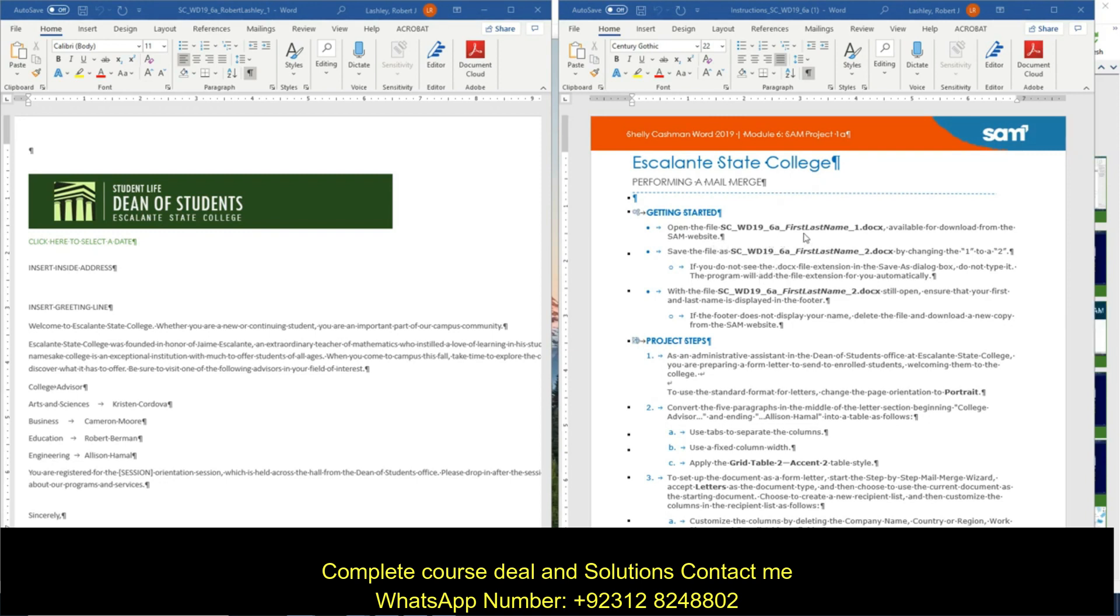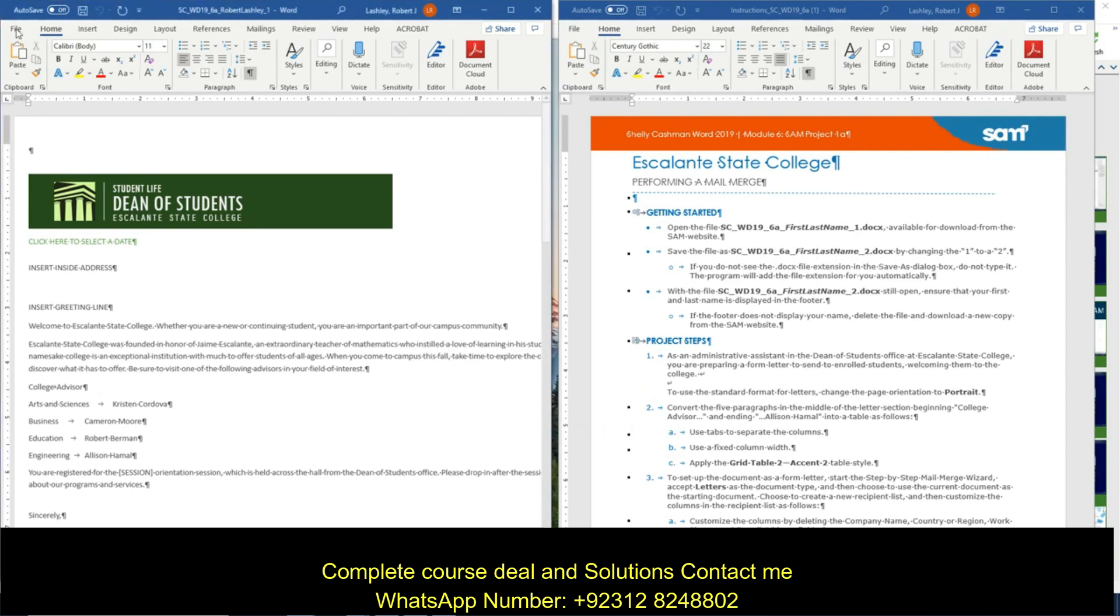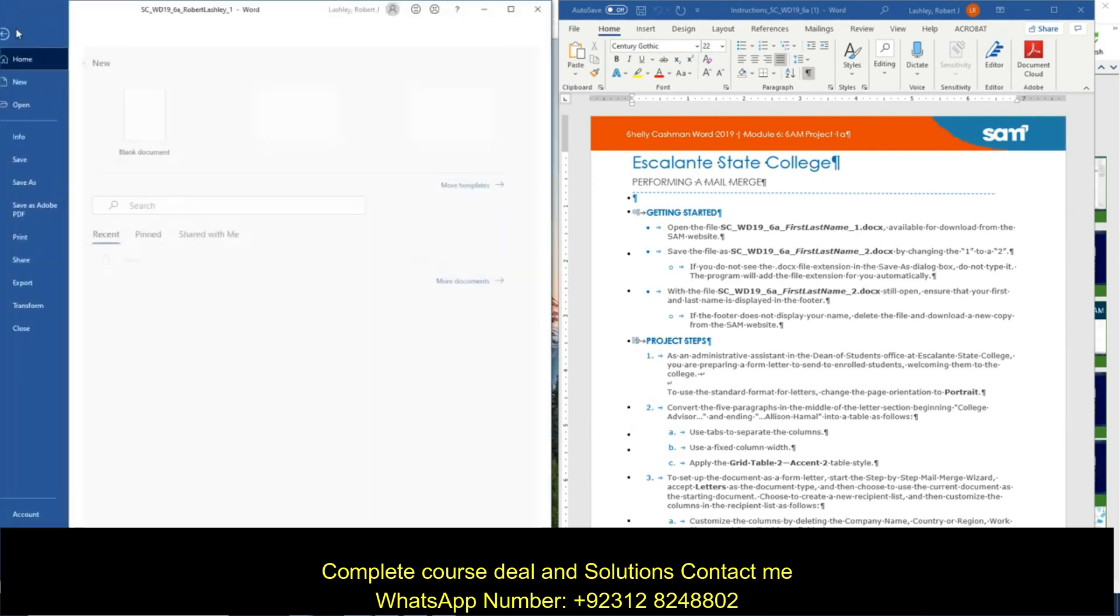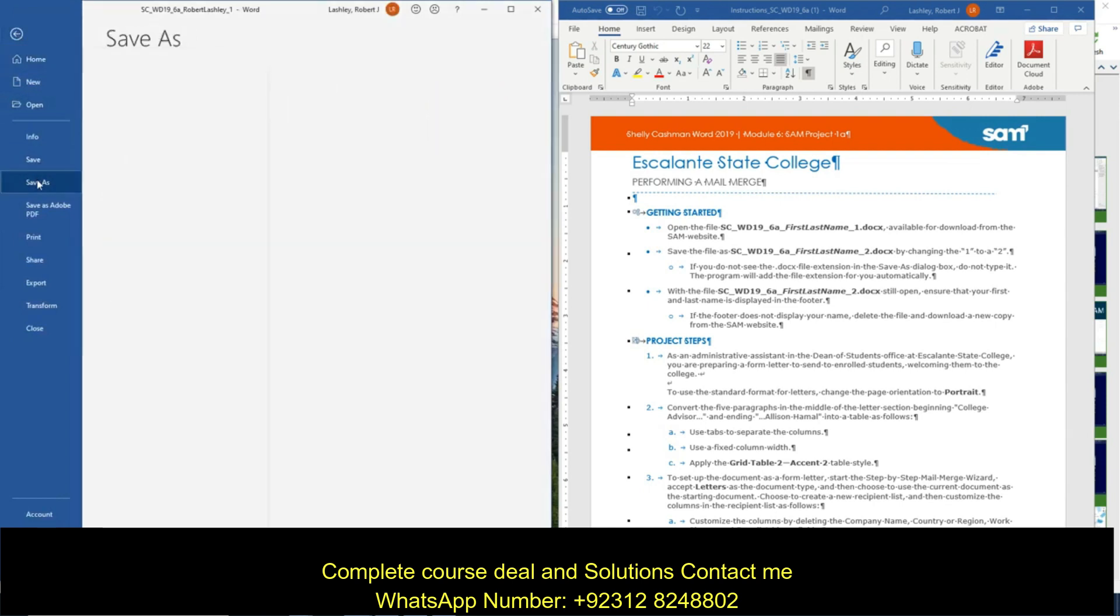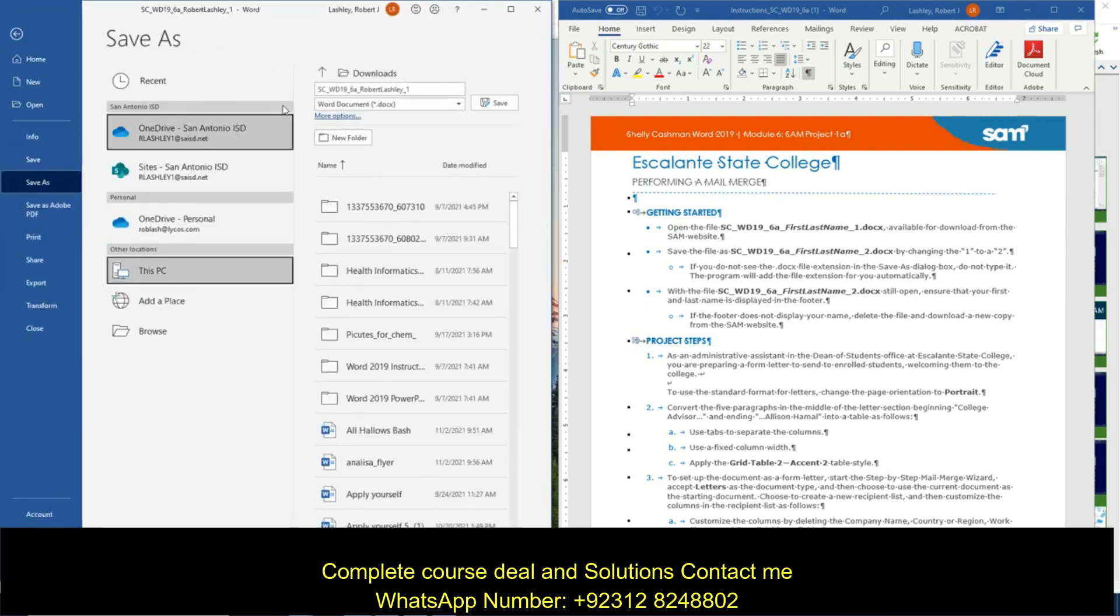So it says open the file, which we've done, then save the file as WD196A, last name, first name, 2DocumentX. So we'll do that now, because mine is right now at 1. I'm going to do file, do save as, and I'm going to put it in my downloads folder to make it easy for me. And I'm going to change that 1 to a 2, and then click on save.